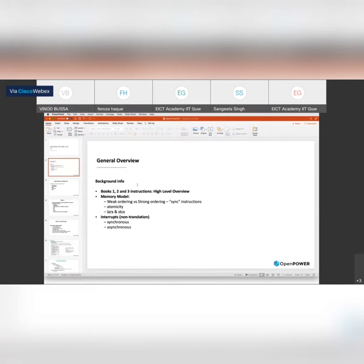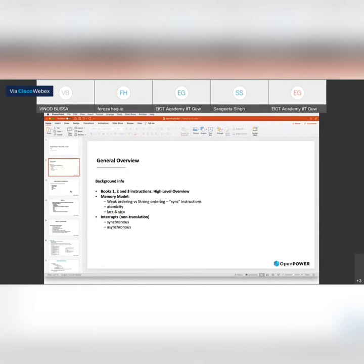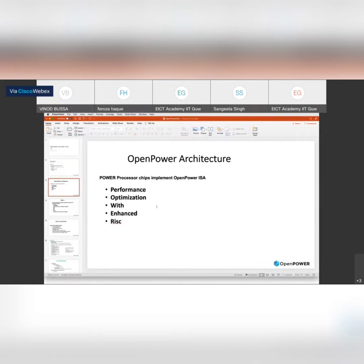The general overview of my talk: in instruction set architecture, there are three books involved. I will give a high-level overview and then discuss memory modeling — weak ordering versus strong ordering — then sync instructions, atomicity, reservation instructions, and also touch upon interrupts. As we all know, Power architecture is open and we have a compliant instruction set architecture. POWER stands for Power Optimization With Enhanced RISC.